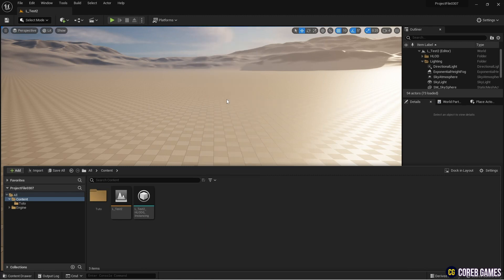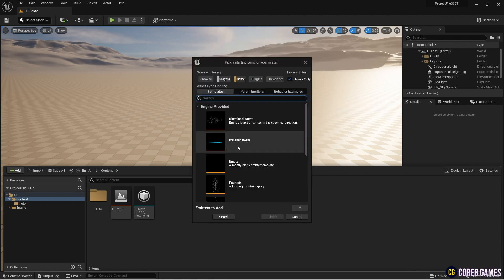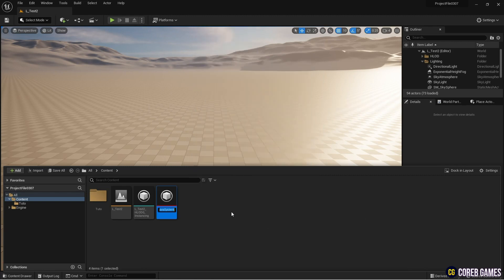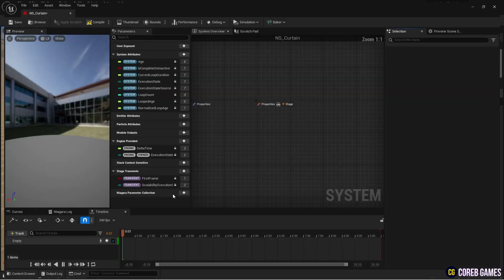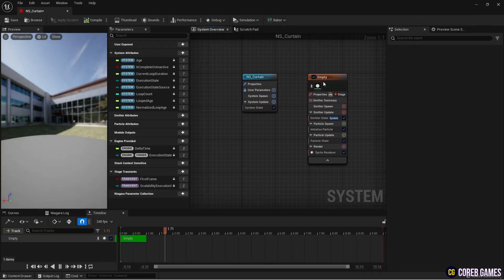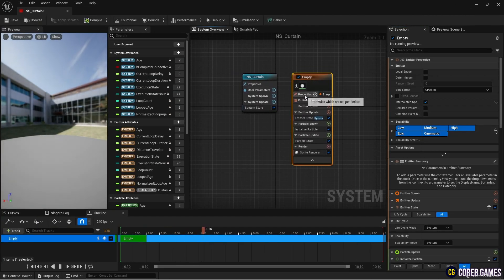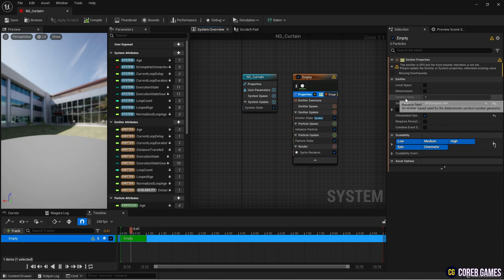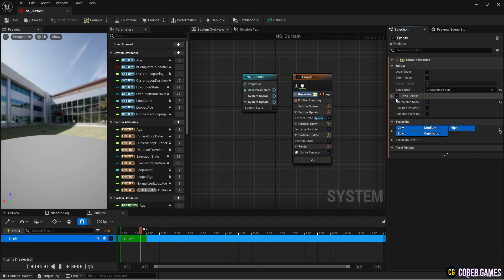First, create a Niagara system by adding an empty template. To generate a large number of particles, set the sim target to GPU and properties, and configure the fixed bound in local space.